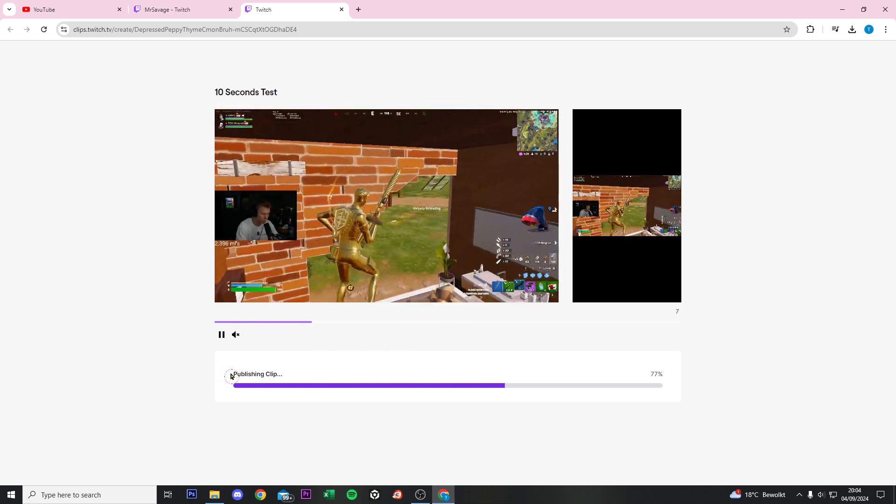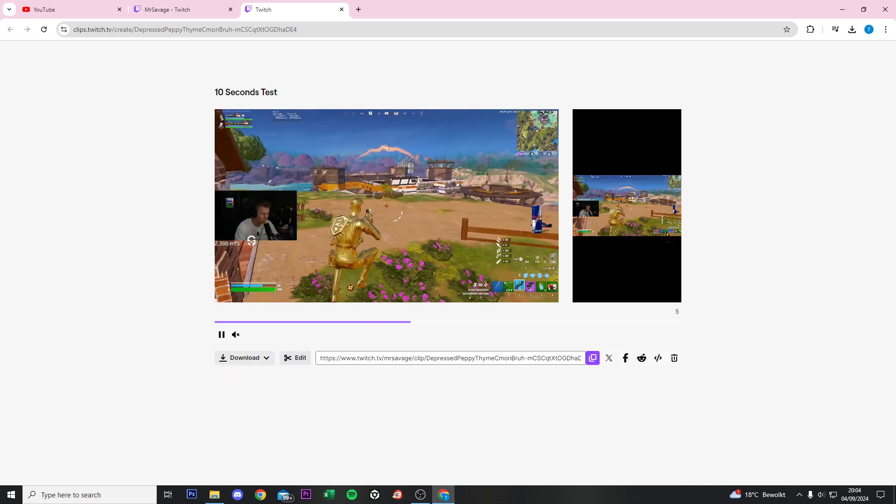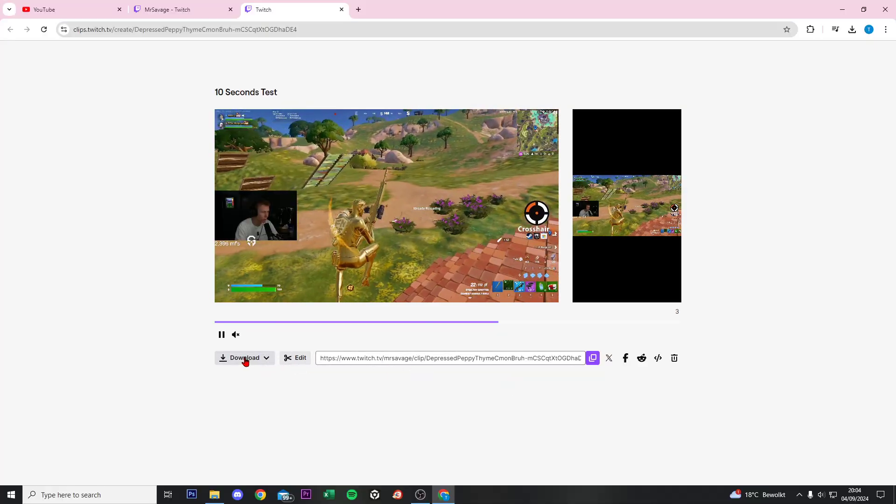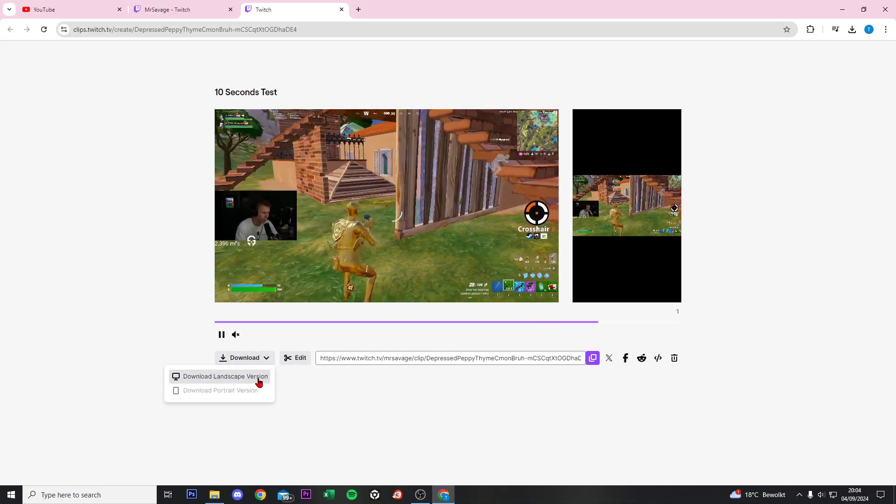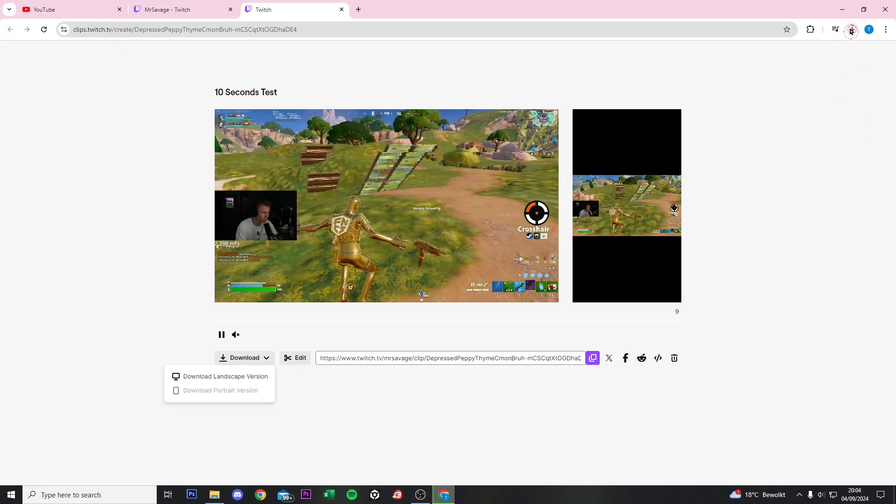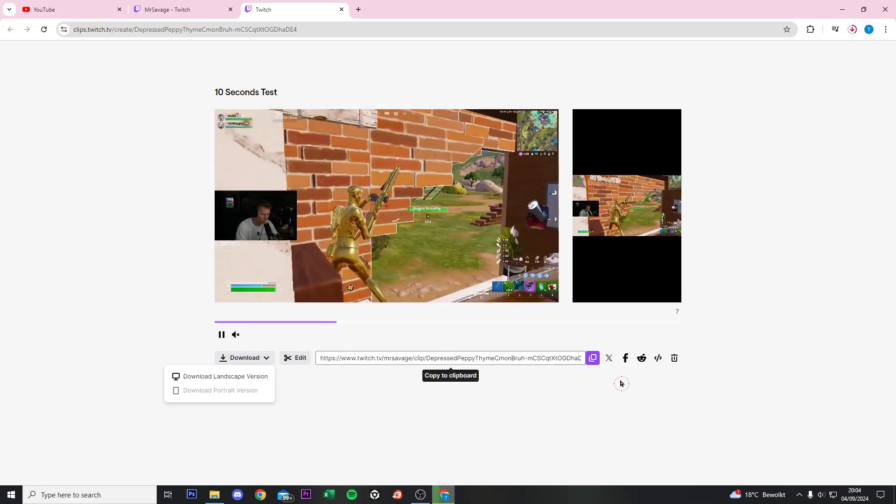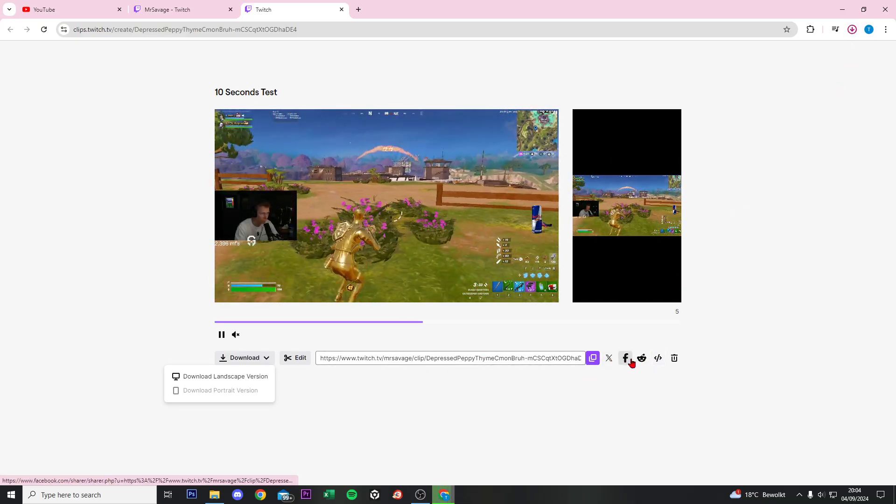It will publish the clip on my channel from here, and right now we can download the clip so we have it on our own PC.